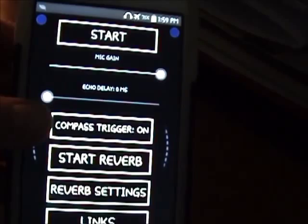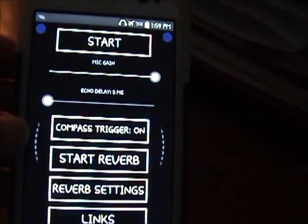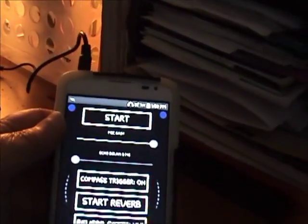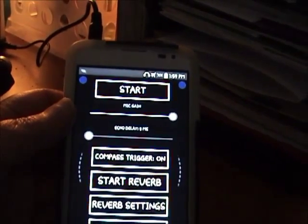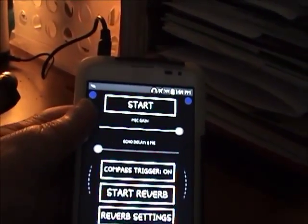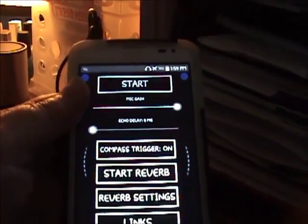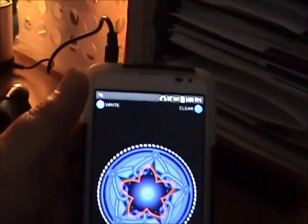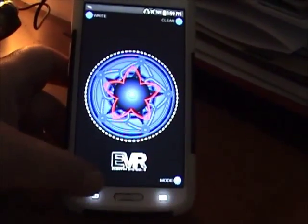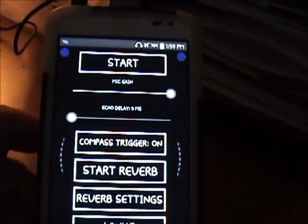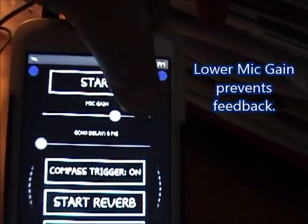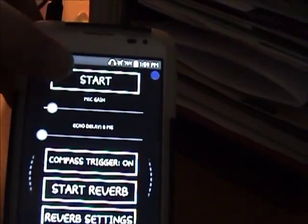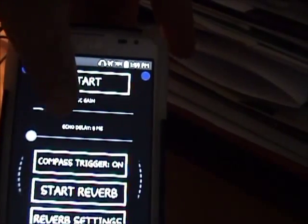You see this top button here — compass trigger on. You can turn this on or off. If you have the compass trigger on, whenever the phone moves, it will trigger the sound data bank to put out sounds for the spirits to use. So you can hold it still, ask a question like 'What's your name?' and then move it, and it'll turn on for the spirits to talk. I would start out with the mic gain really low because once it starts, you don't want it screaming at you. You can always turn it up — start on the lower side.